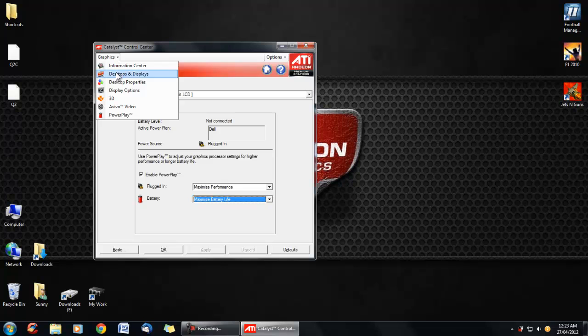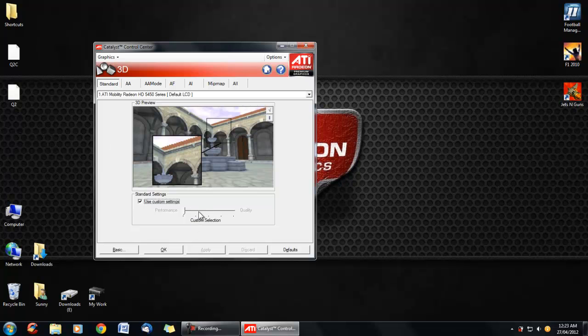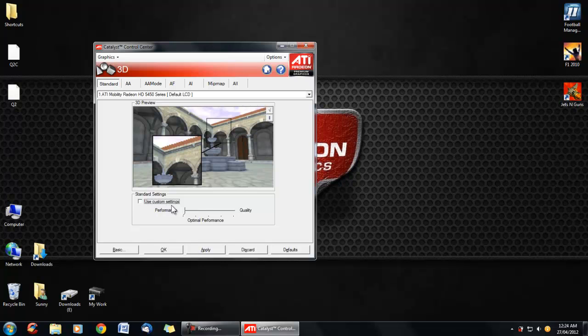Once you've done that, just go on 3D. Basically here is where you can customize your settings between performance and quality. Here, which is going to standard, is up to you. You can use custom settings, which I prefer to do.